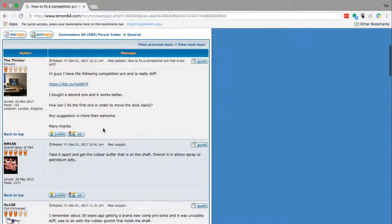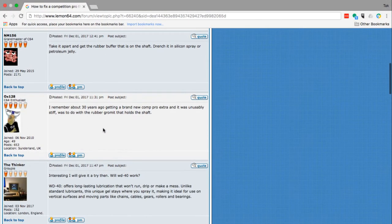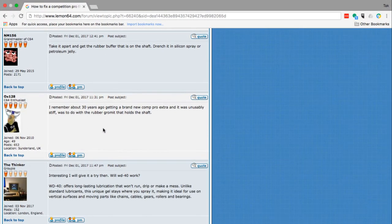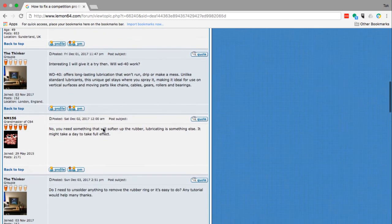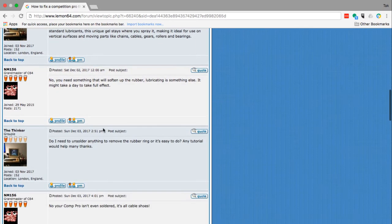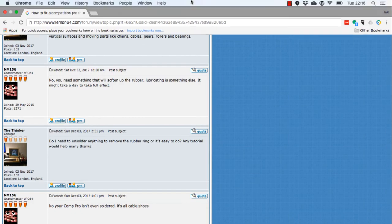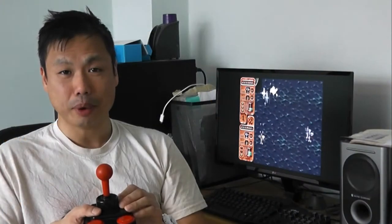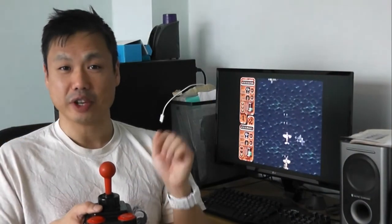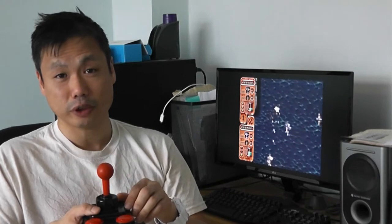I wish I could take credit for the solution, but the truth is I had to do a Google search on how to loosen up a Competition Pro joystick. I came across a very good solution and I thought I'd share my experience. I've put the link to the original forum post in the video description just in case you want to refer to that.